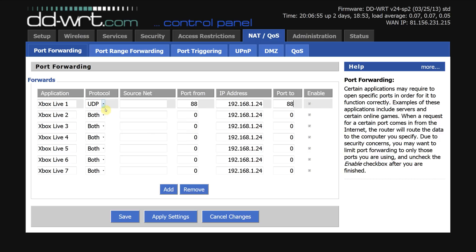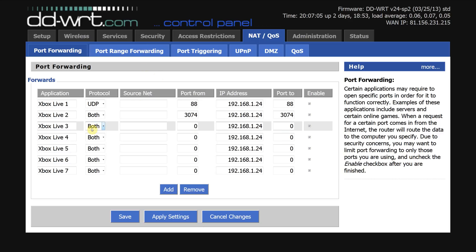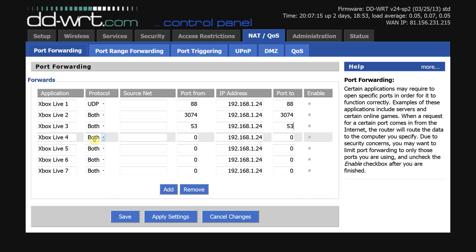So we need to say we're forwarding port 88 to 88 so we're not changing it, protocol's UDP. Next port is both and that is port 3074, same again 3074. Next one is protocol both which is port 53, 53. Next port is TCP which is port 80 and again we need to put 80 there.